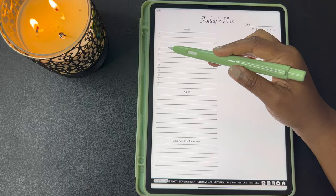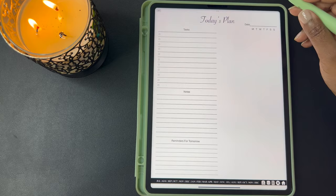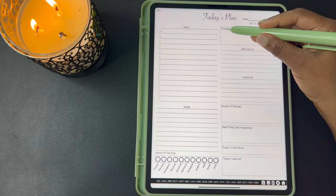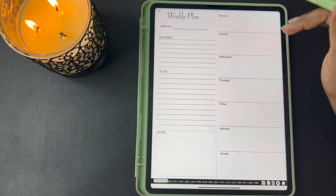The next daily plan has your tasks and then it gives you a list with checkboxes that you can check off as you complete each task. You have your notes and then your reminders for tomorrow. Then you have free space that you can pretty much do whatever you like to do with. This next Today's Plan has a task checklist, notes, your mood for the day, today's reminder message, your affirmations, your gratitude, your quote for the day, the best things that happened, today in one word, and today I learned.